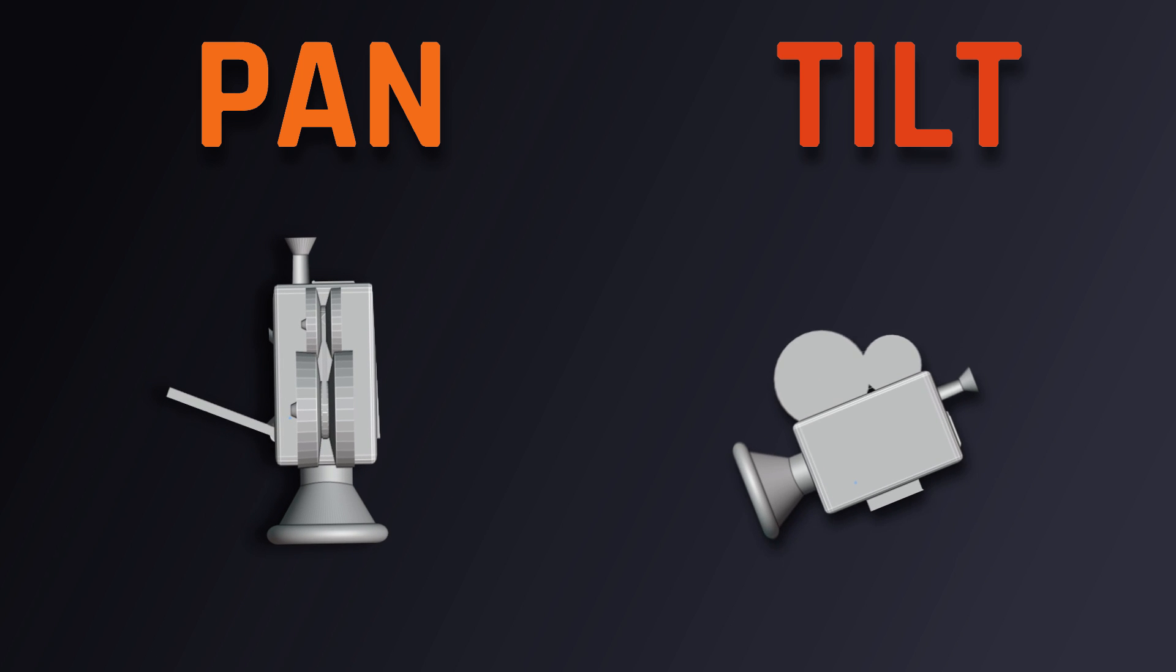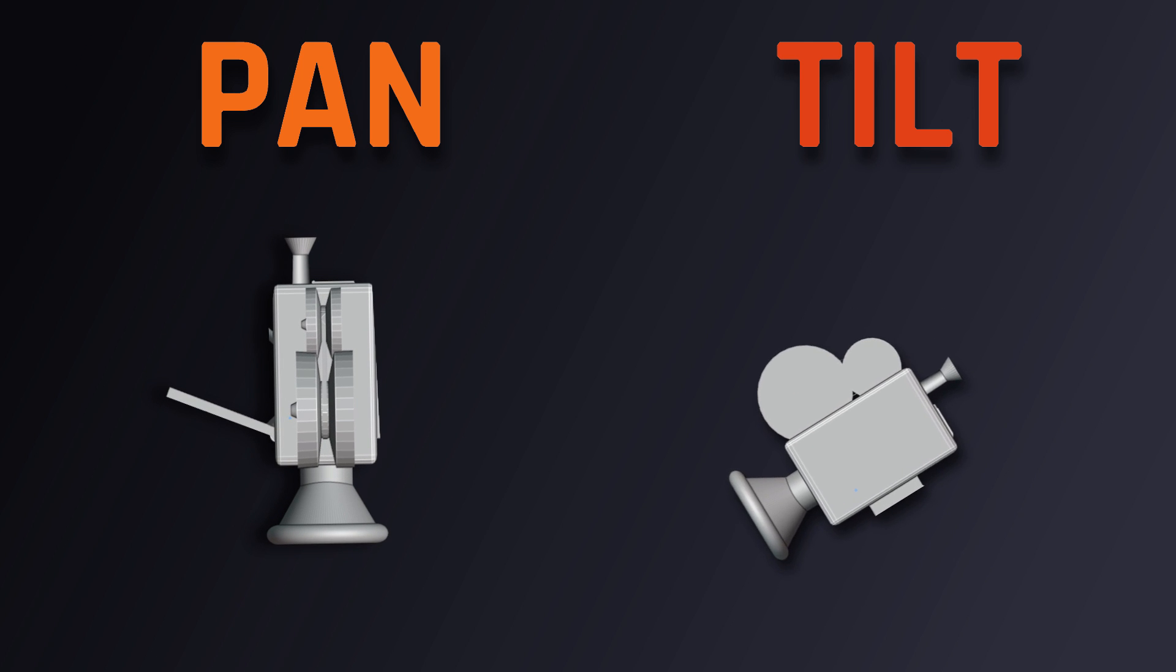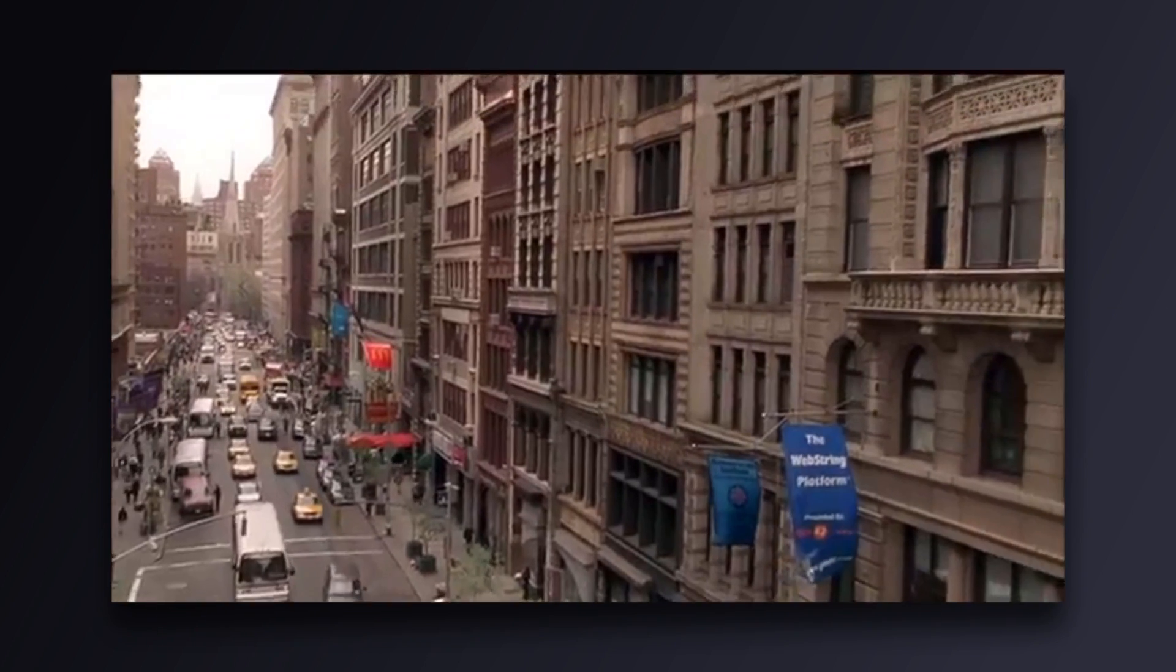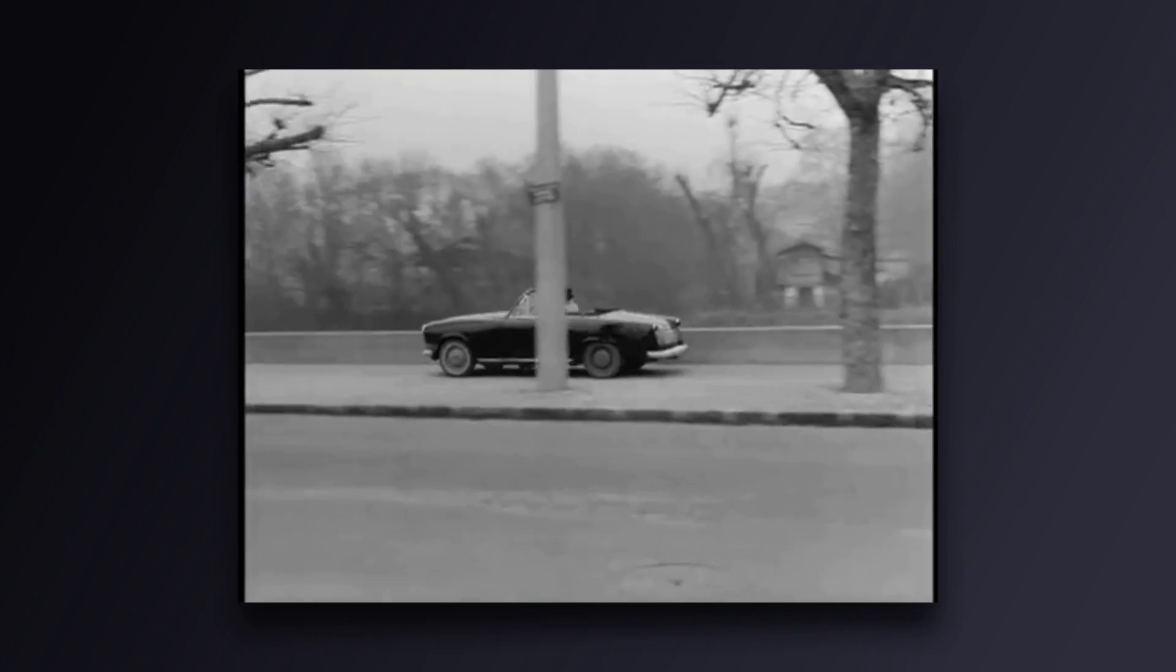This type of camera movement is pretty versatile, but more often than not, it's used to establish a location, follow a subject, or switch between one subject to another.